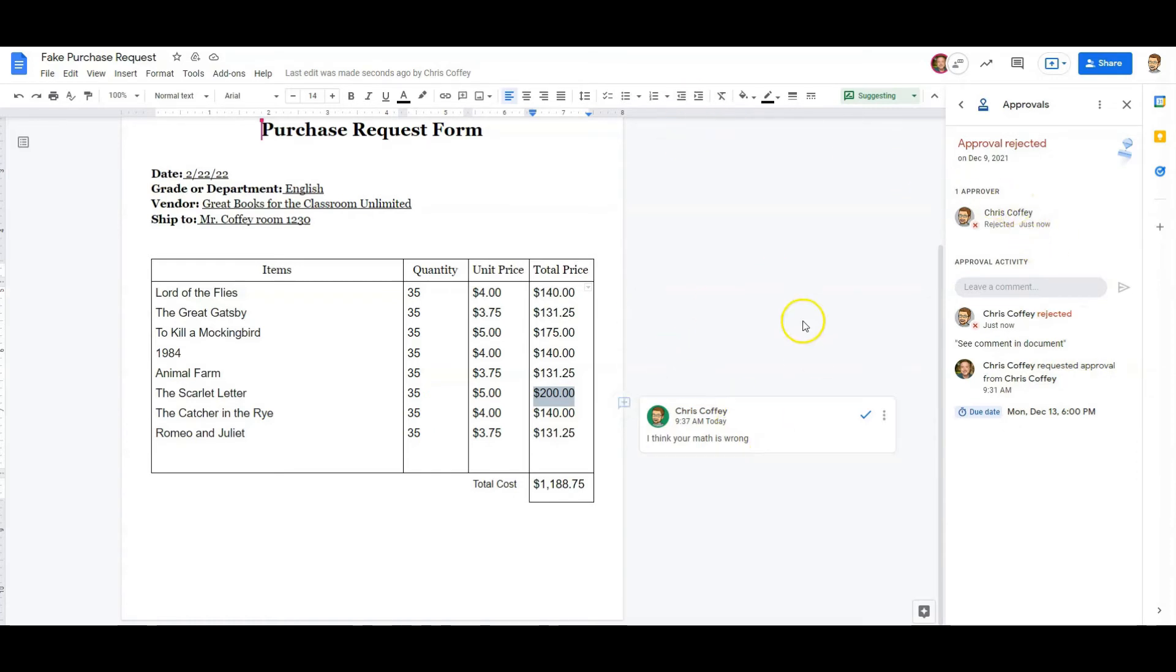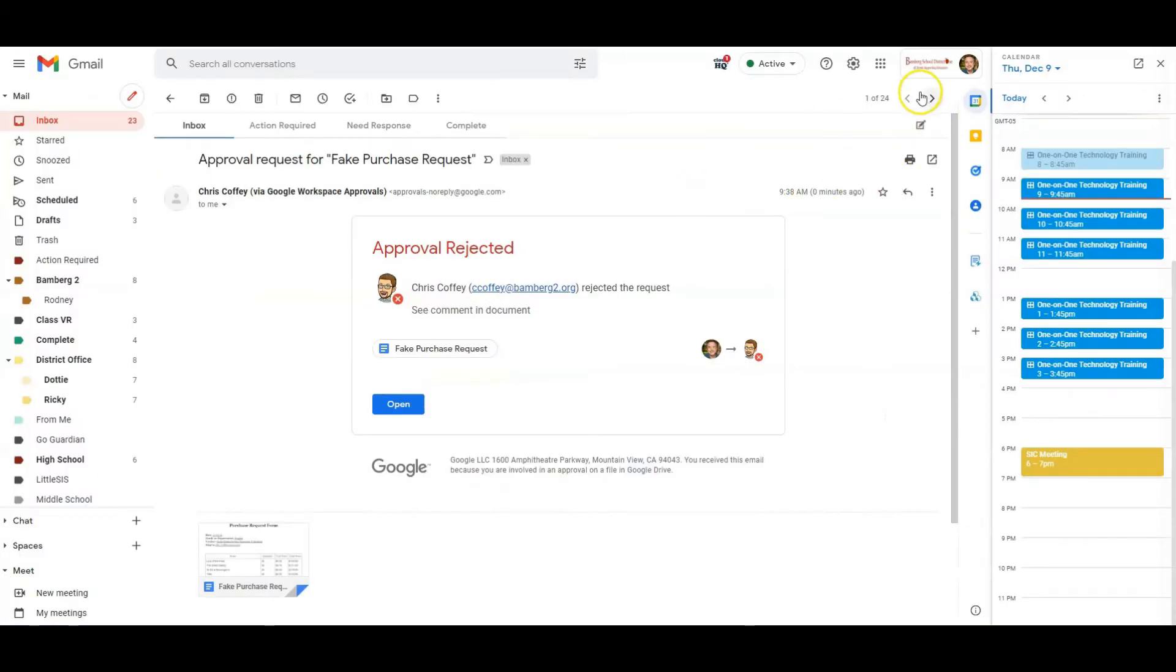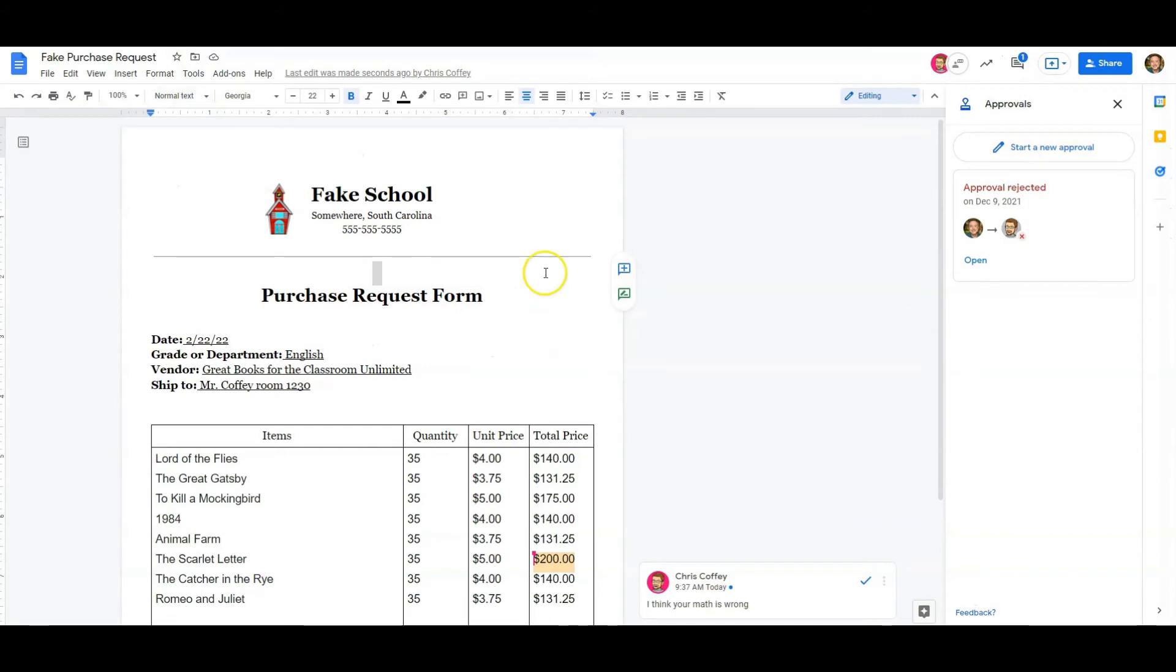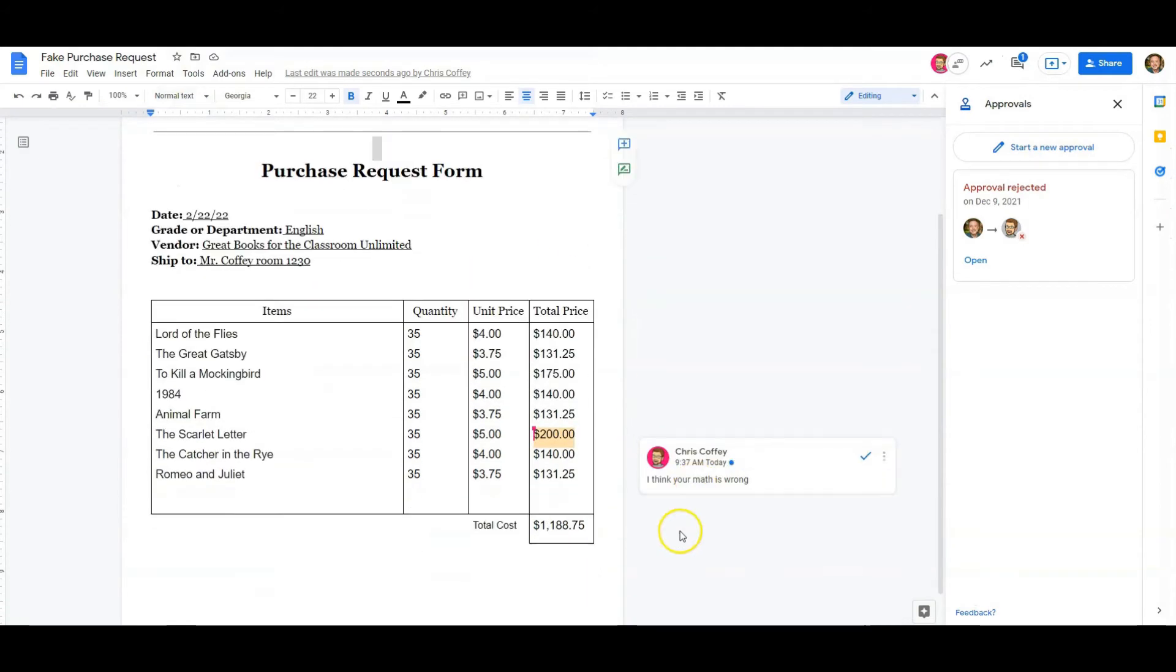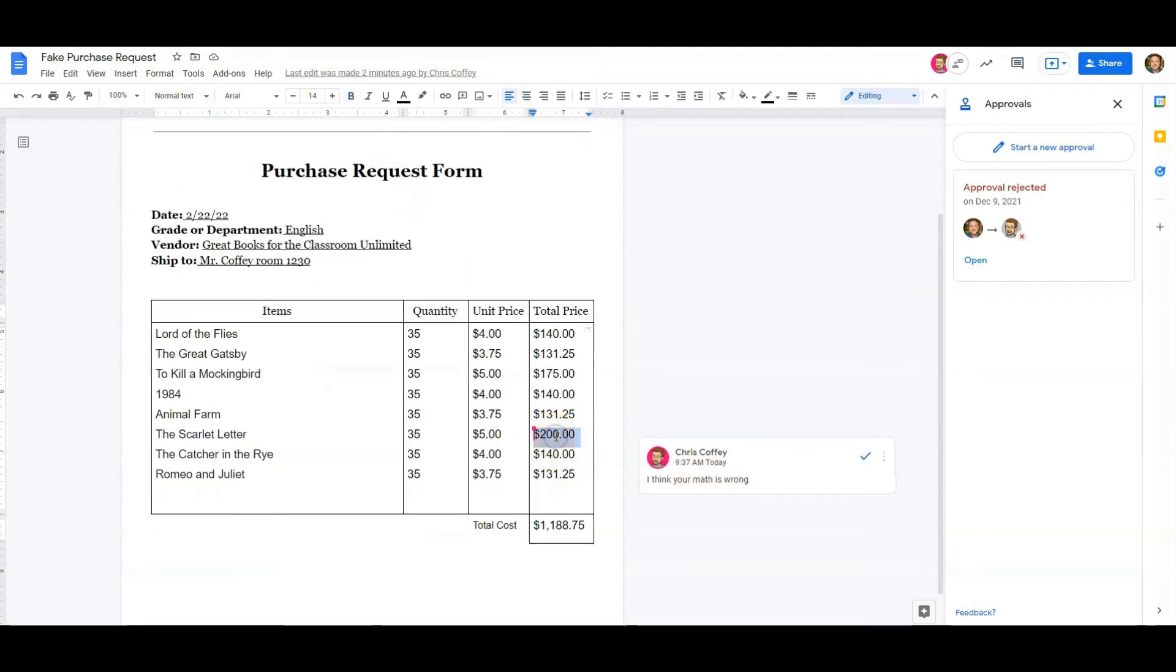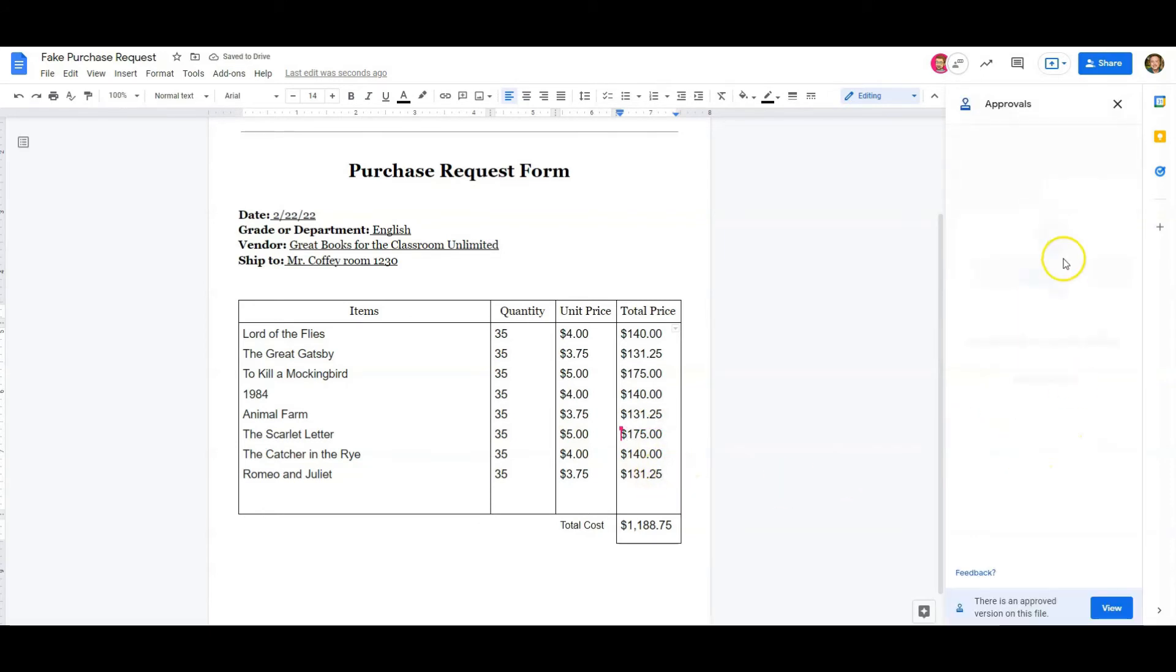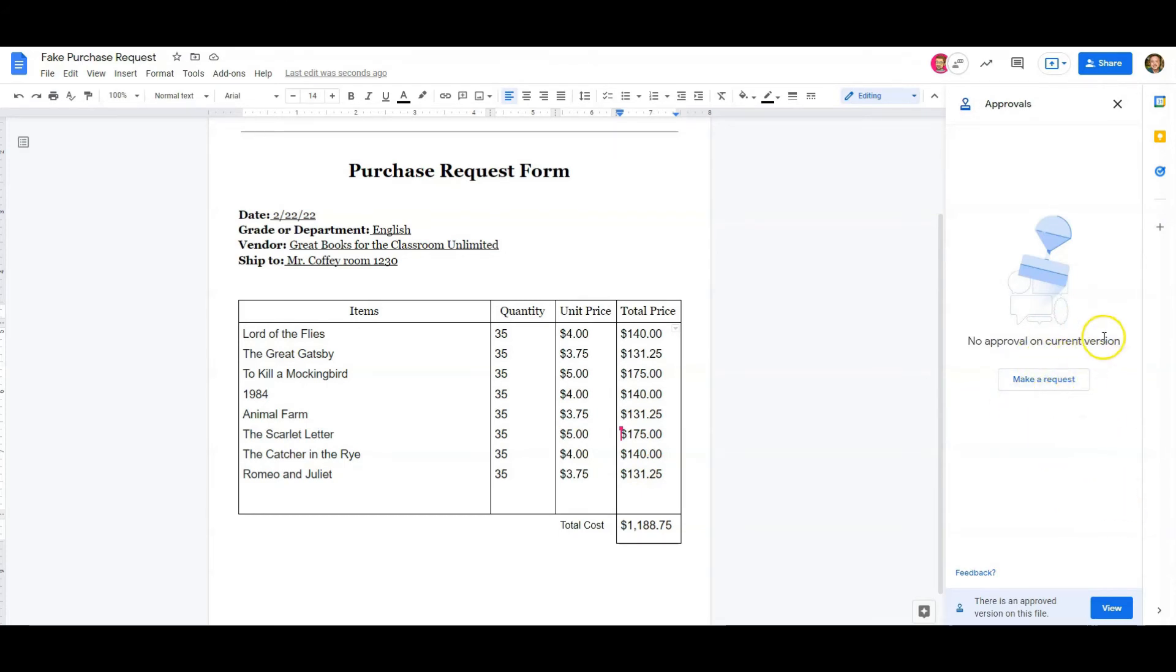So I just opened up my email from the requester. Got a nice little email. Approval rejected. Right there. See comments and documents. So I can just go into the document and look at it. And I think your math is wrong. Oh yeah. That should be $175. So I can make that change. Add the little dollar sign. Good to go. Now I can open and see if there are any more details.